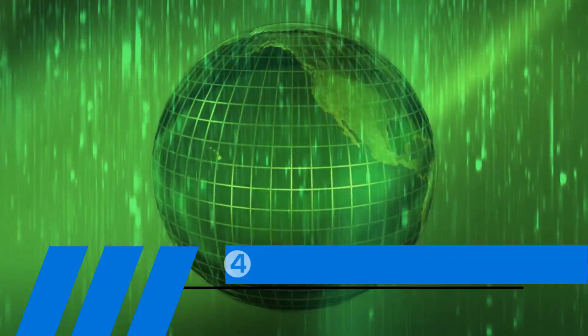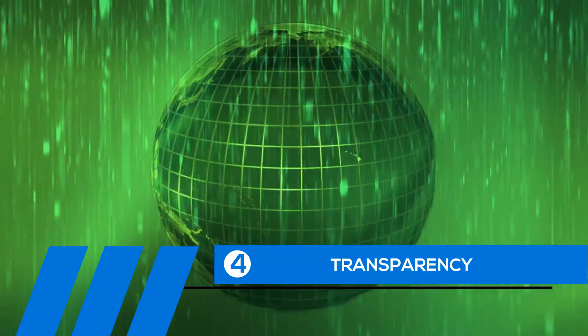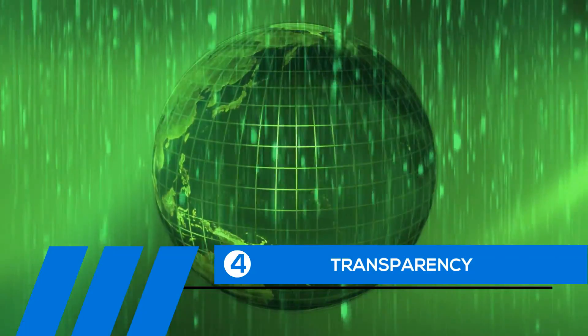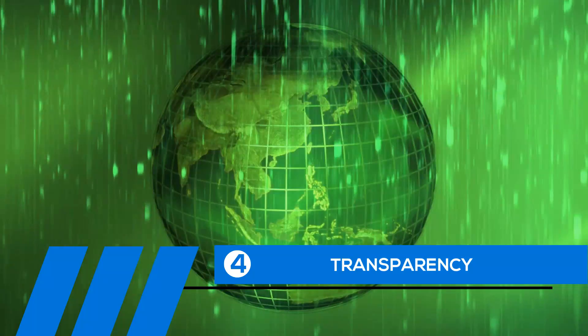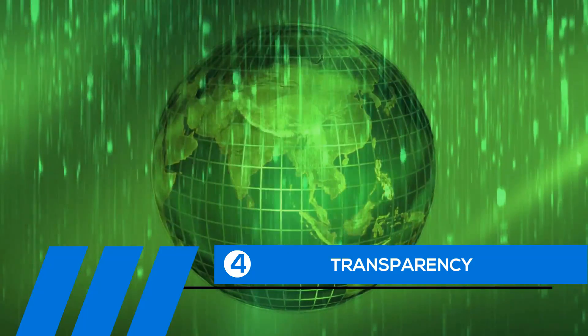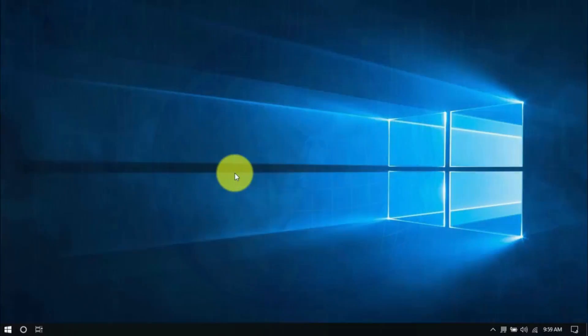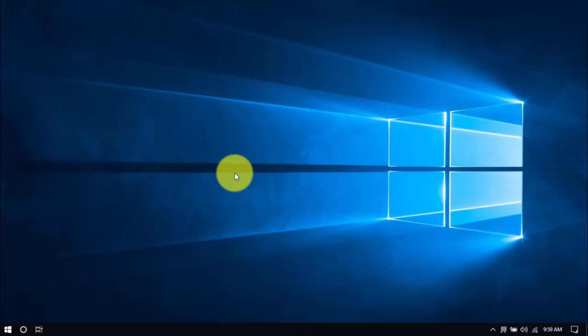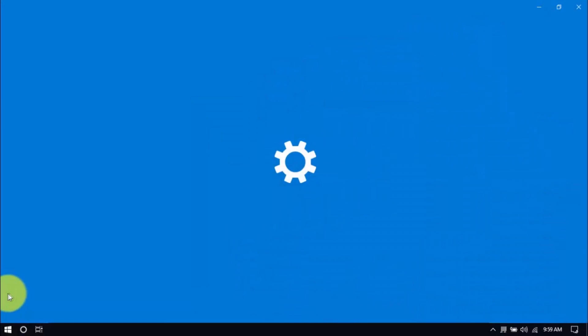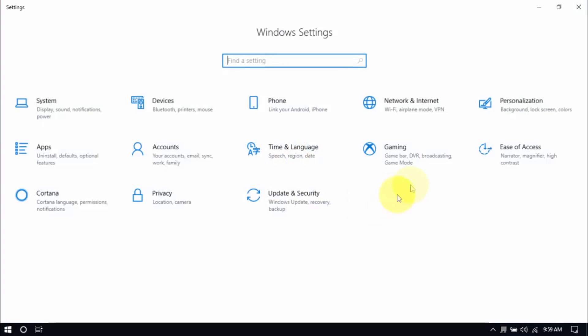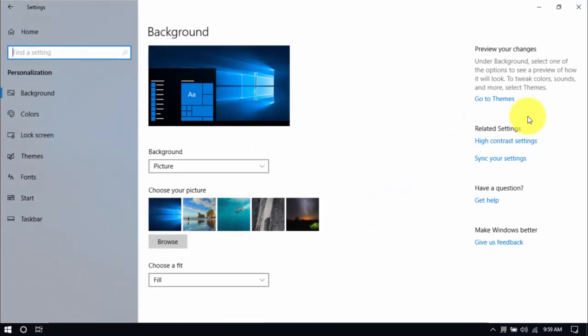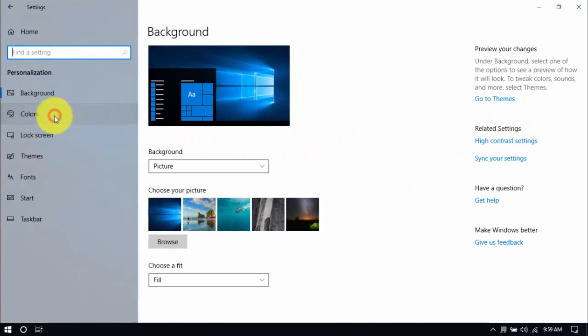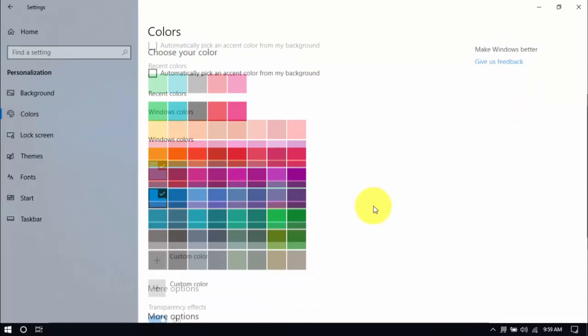Tip number four: Transparency. If you've been a long-time Windows user, you know that the transparency, or see-through effect, is a cool feature. Unfortunately, it also uses up system resources, and disabling it will improve your PC's performance. Click Windows, Settings, and then the Personalization button. On the left pane, click Colors, scroll down here and switch off transparency effects.